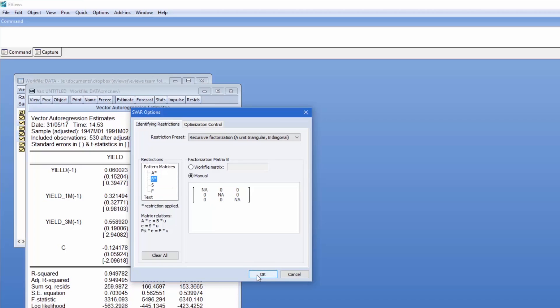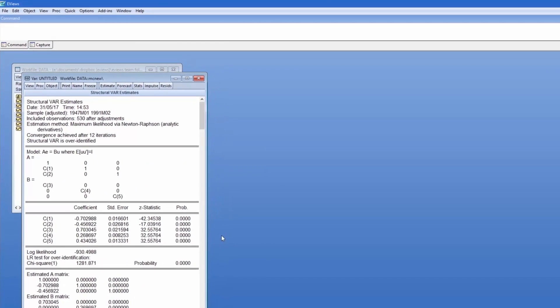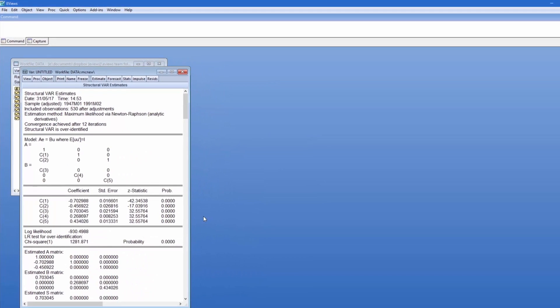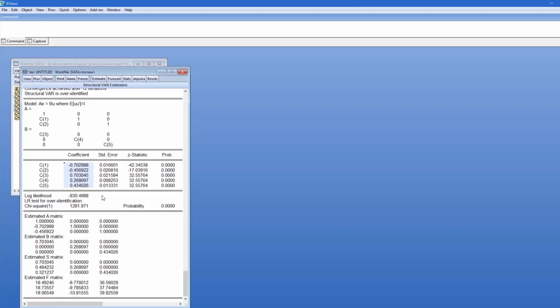We'll impose no direct restrictions on S or F. Clicking OK produces the results. The top part of the results describes what we did, including the restrictions we placed on the matrices. Beneath that we have the estimated coefficients, the free parameters in the matrices, and then we have finally the estimated matrices themselves. Note that even though we specify the restrictions in terms of A and B, EViews reports the calculated coefficients for all four matrices.